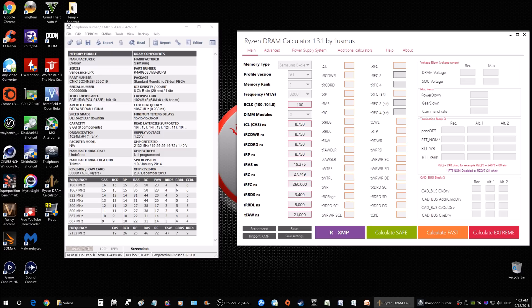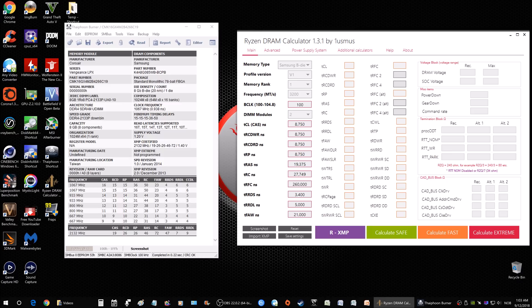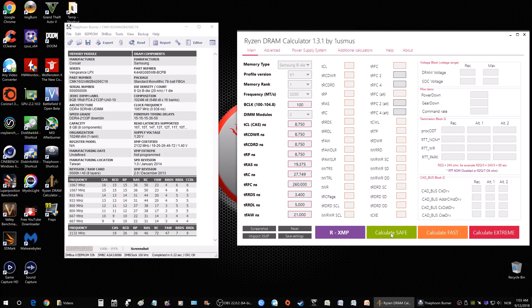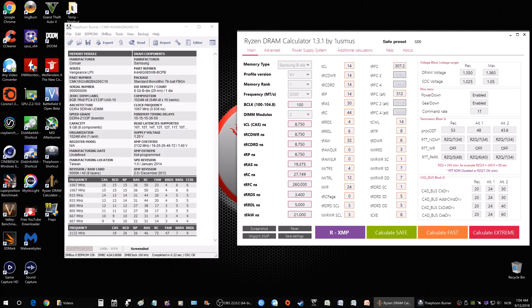That'll give you some information here that you do not need to touch. Don't mess with that. Now that the software here has the information it needs to calculate what type of speed you can tweak your RAM to, you have three options here. You have Calculate Safe, and this is probably what I would recommend you begin with. Here you can see it gives you the first timings, 14, and then you get down to your sub-timings.